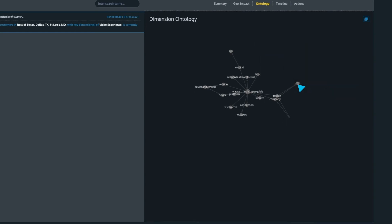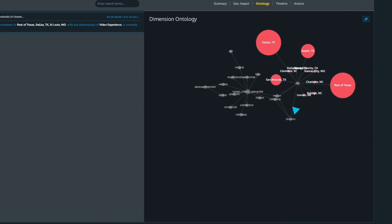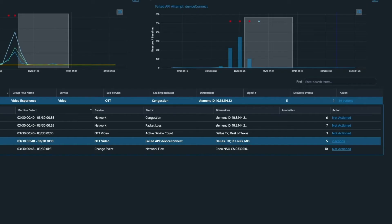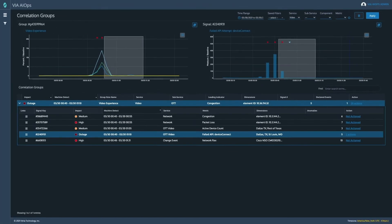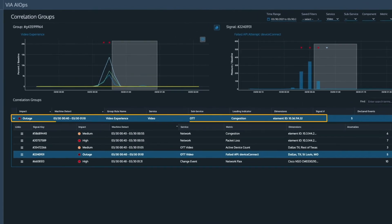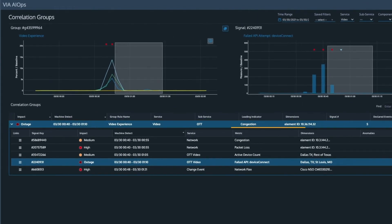VIA uses this modeling to correlate signals and group them together for root cause analysis. Signals are organized into groups based on both temporal chronology and attribute affinity.